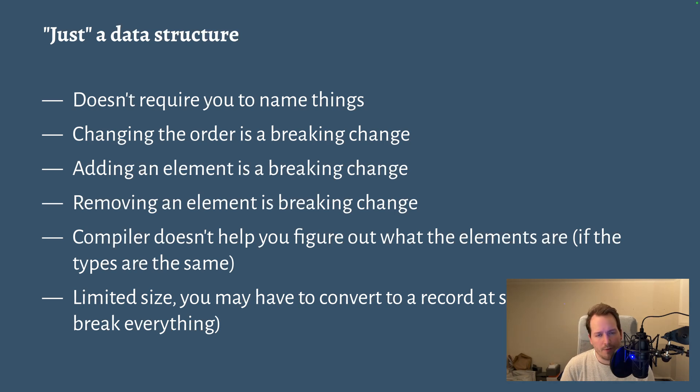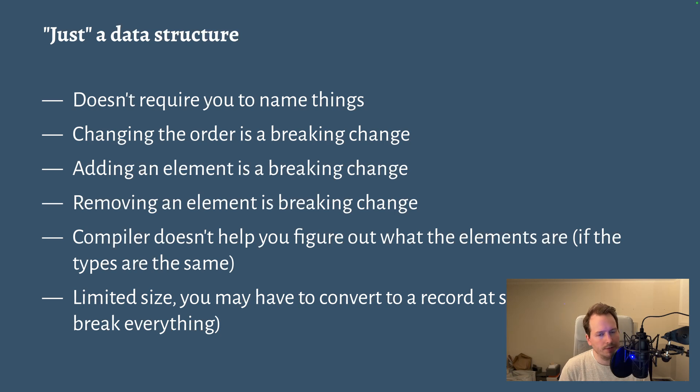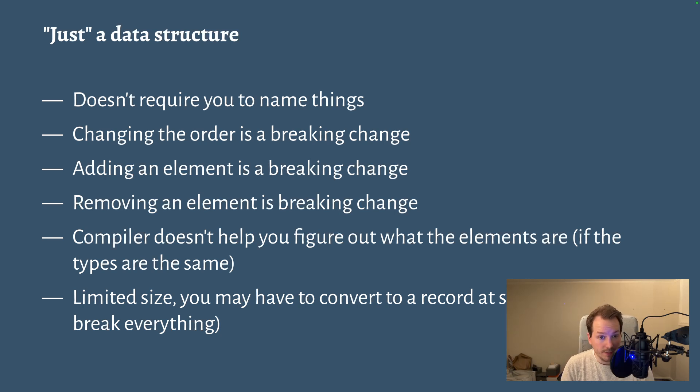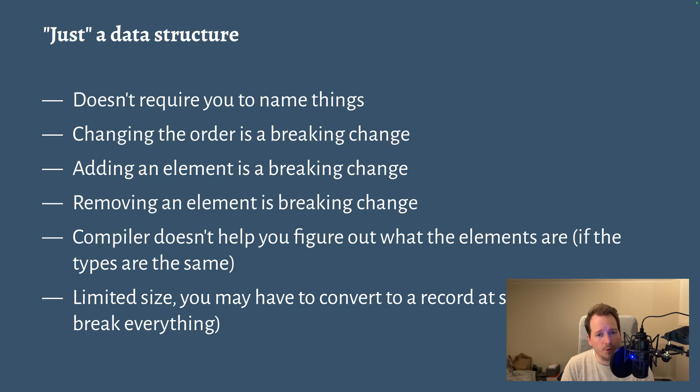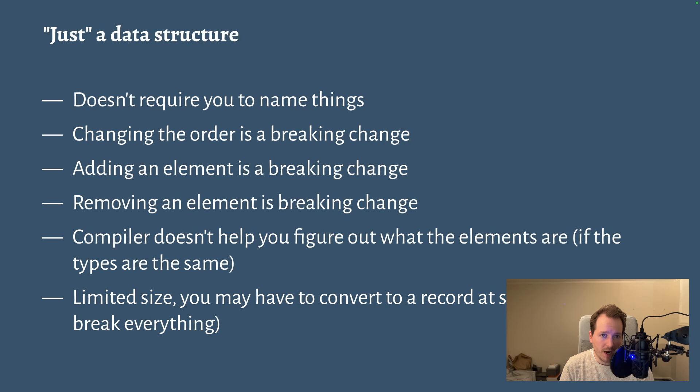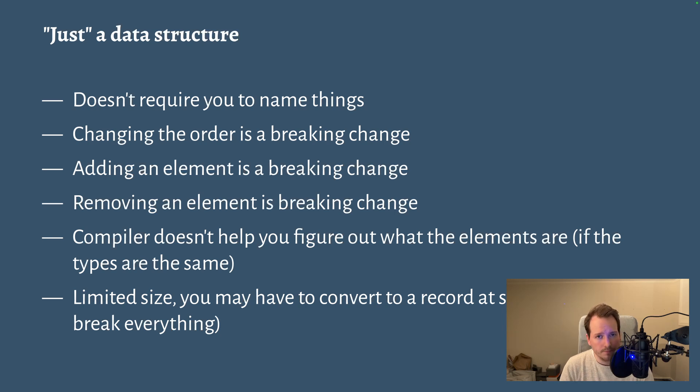But therein lies the downside of the tuple, right? Because the order of elements in a tuple is important, and that means that changing the order is a breaking change. If I change the order of elements, my program suddenly will stop to compile.